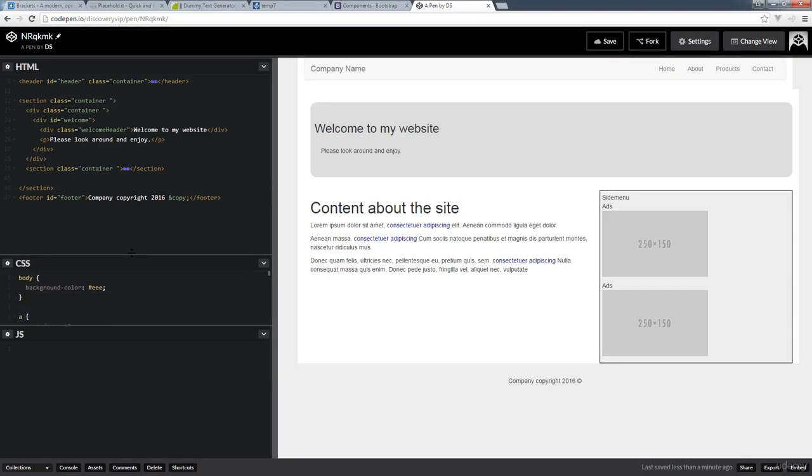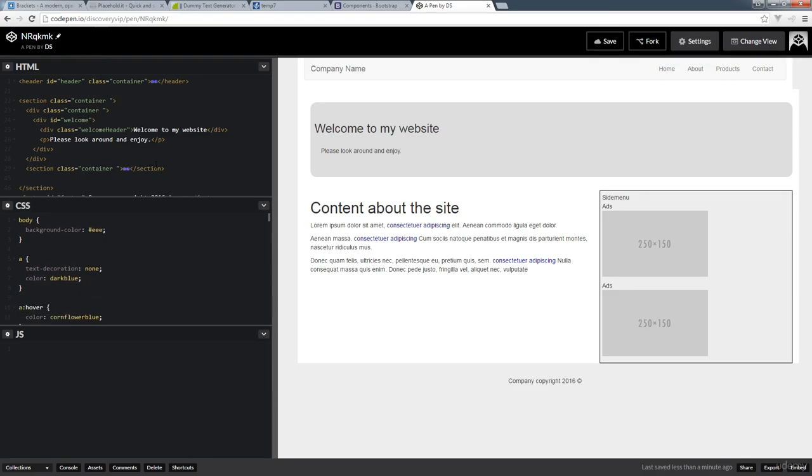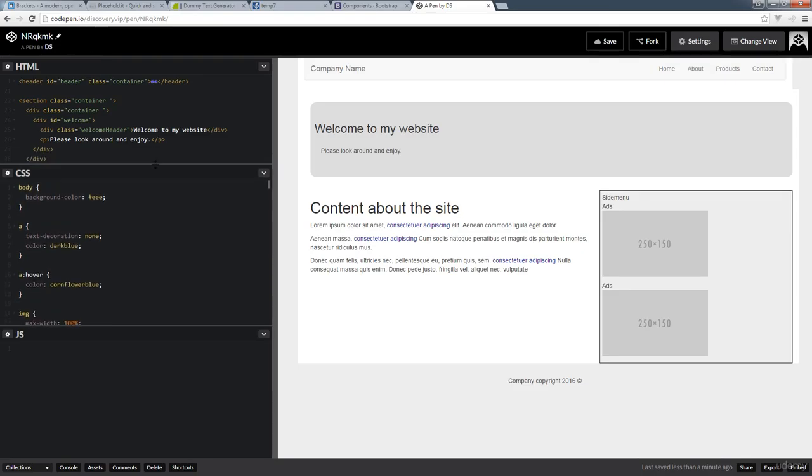I've added all the source code over at a website called CodePen.io, and this is a website that gives you the ability to edit source code directly online.